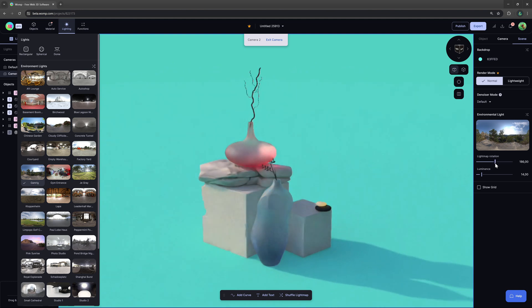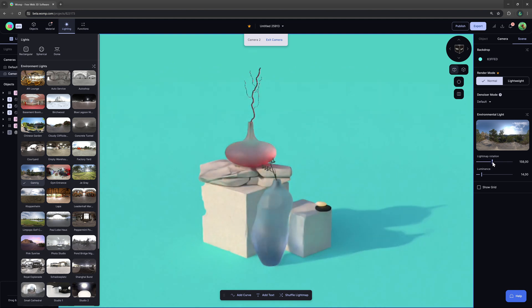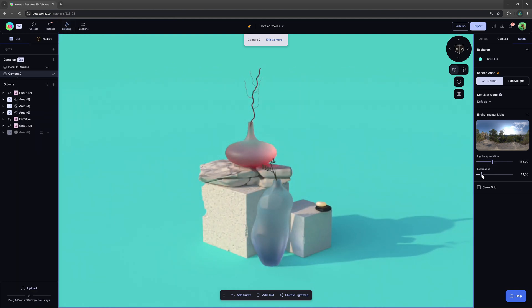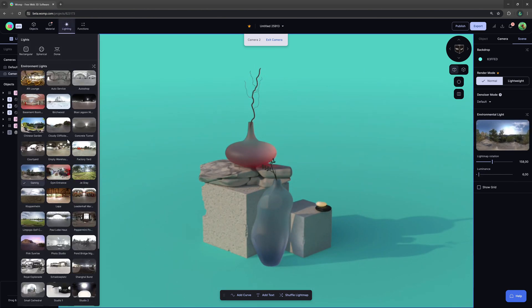You can also rotate the light map which allows you to change the angle from which the light is coming from, as well as the brightness of it below.